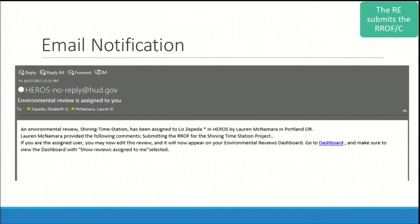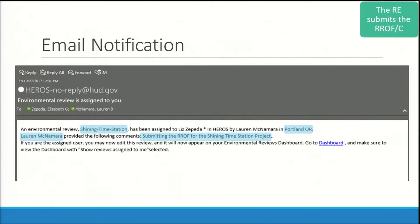When the 7015-15 is submitted via HEROES, HUD staff will receive a system-generated email. The email includes the following information: the name of the project, the location of the project, the name of the person who submitted the 7015-15, and any comments they've provided. From this email, you can click on the dashboard hyperlink to log into HEROES.